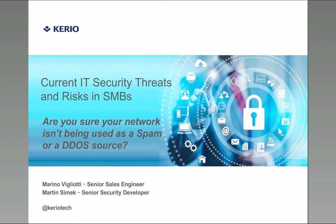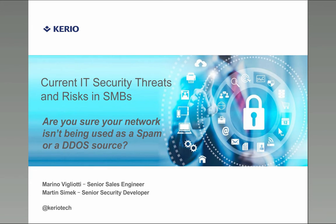And today we will take you through the second webinar of the security threat mini series and specifically we'll be looking at possible hacks into the system and whether you've been used as a spam or DDoS source. The webinar is recorded and you will be sent a link to the registration.